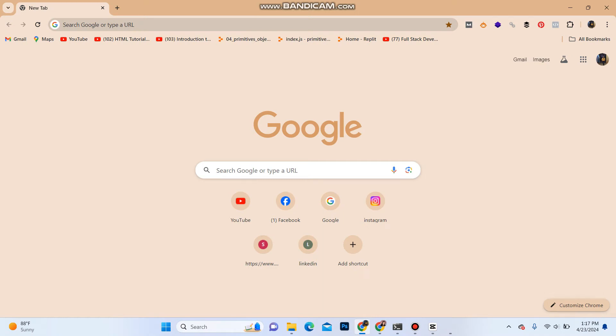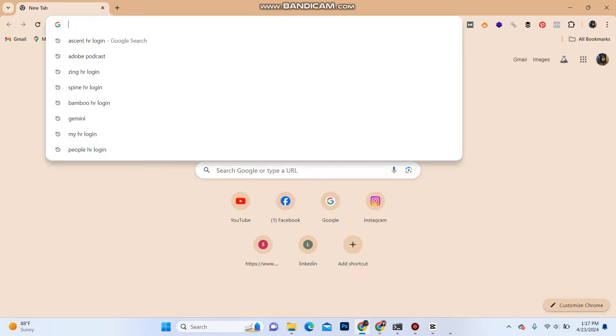Hello everyone, welcome back to another video from How Logical. In this video, I'm going to show you how you can login into your account on Ascent Avatar. So let's get started. First of all, open your web browser.